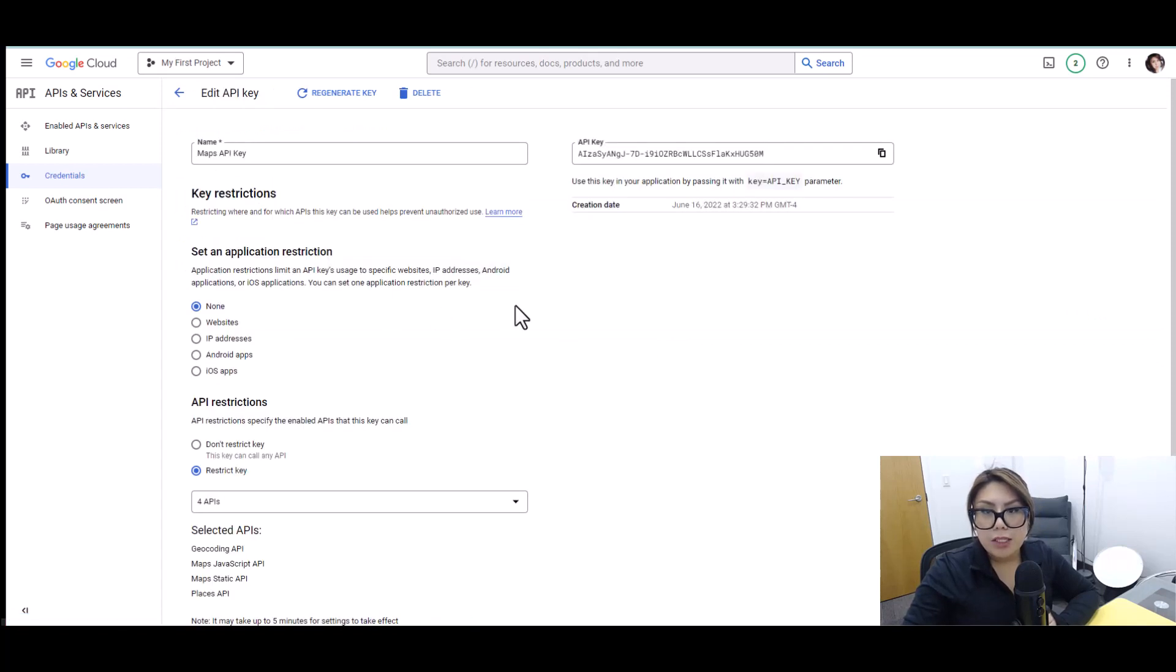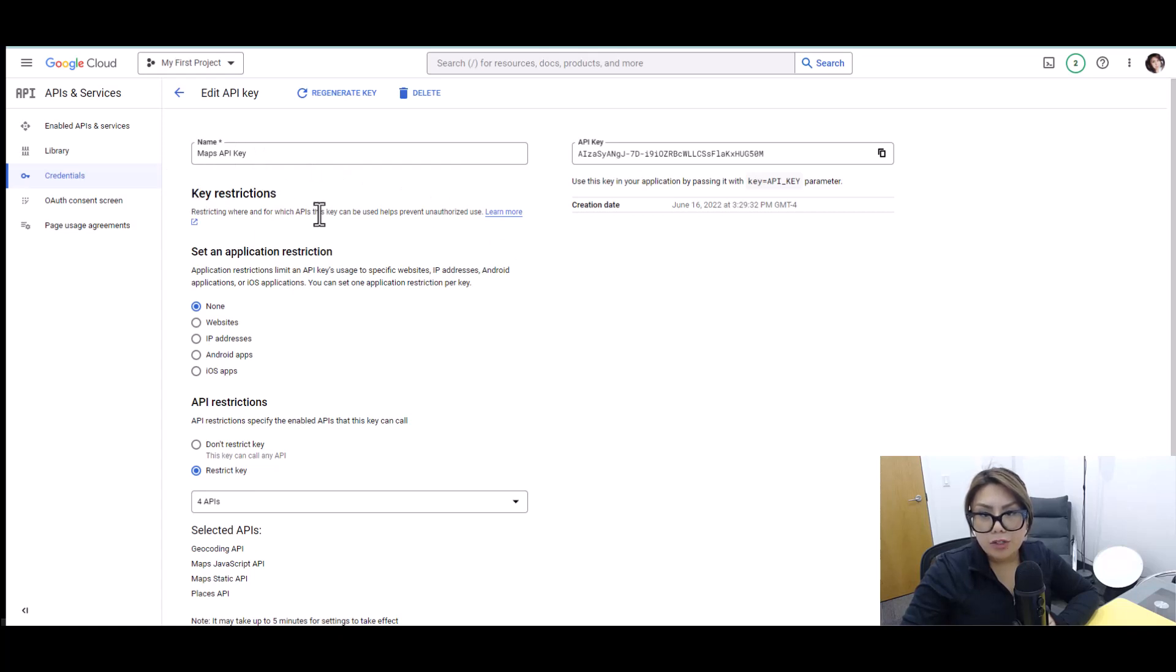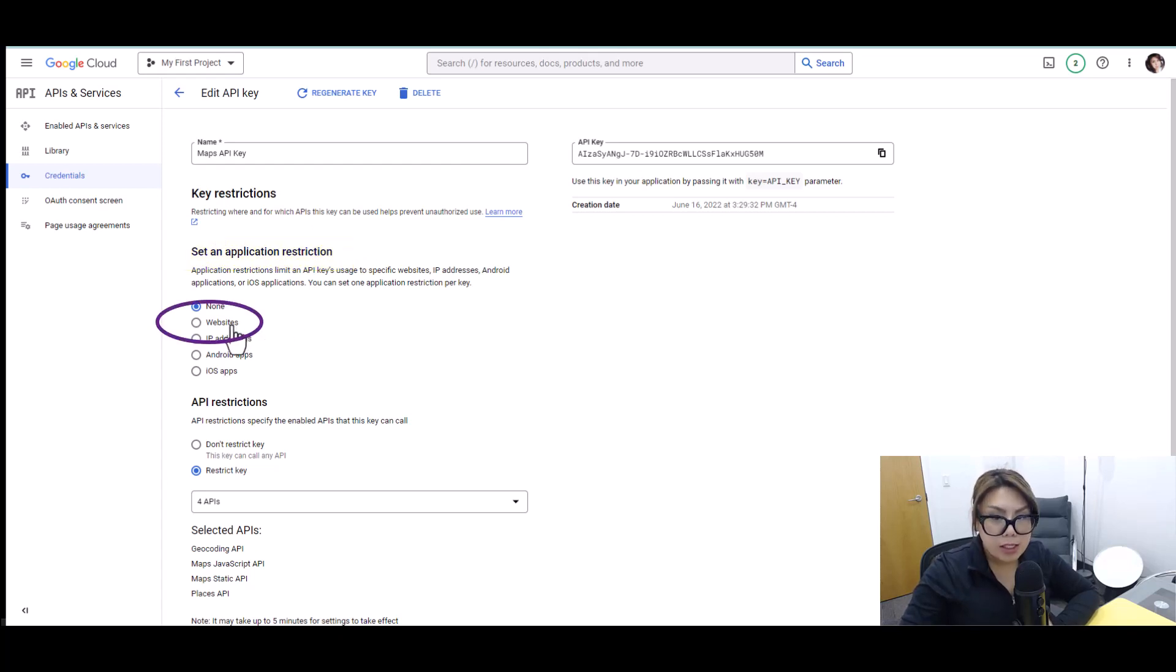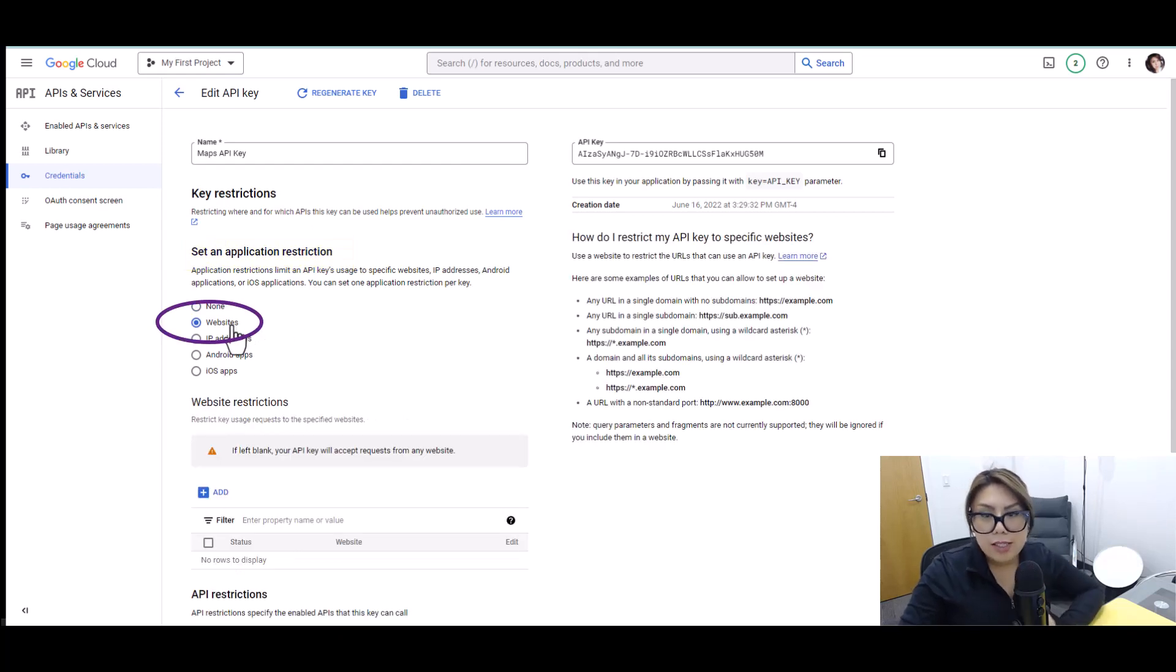So now that you see this Maps API key, we have the key restrictions. We want to set an application restriction, and the one we're selecting is websites because that is the application that we're using.